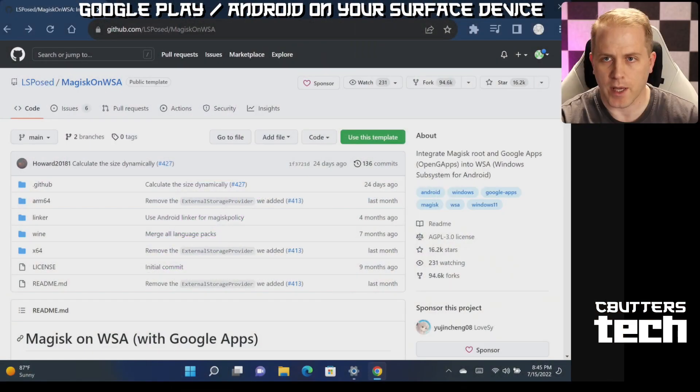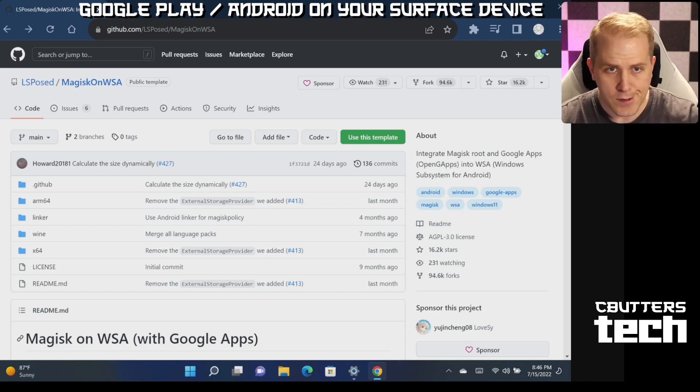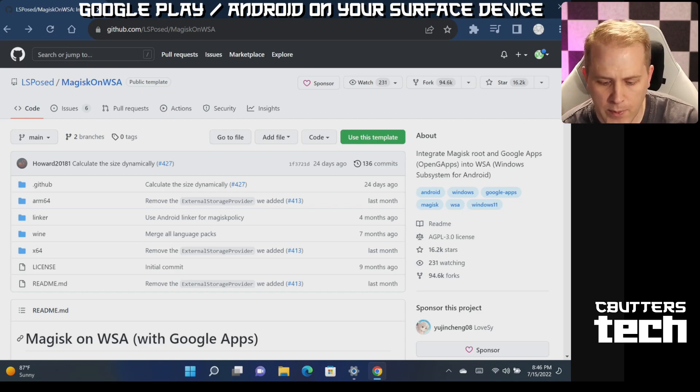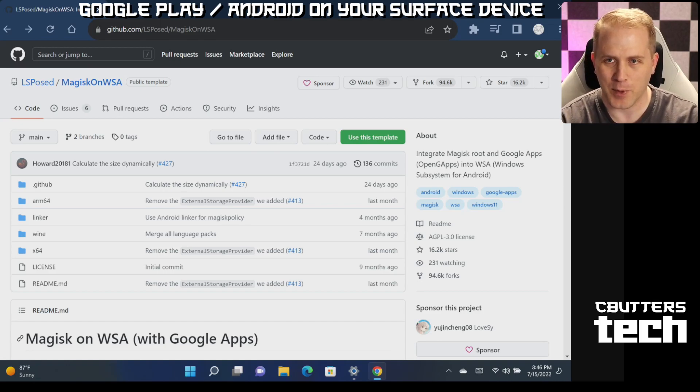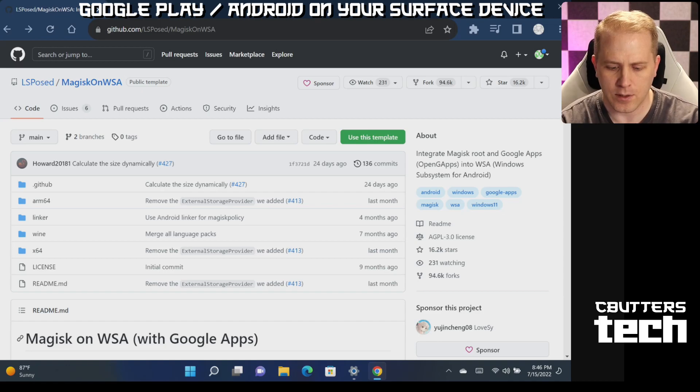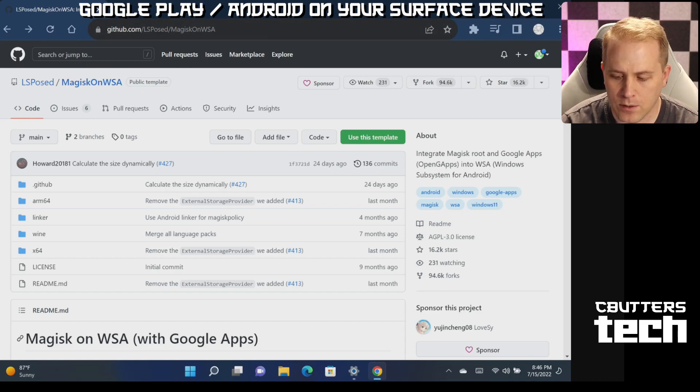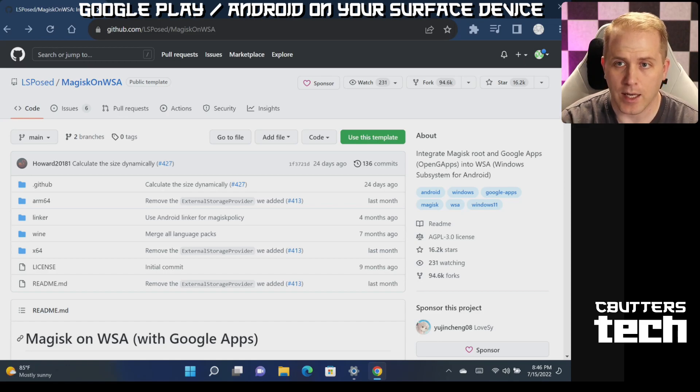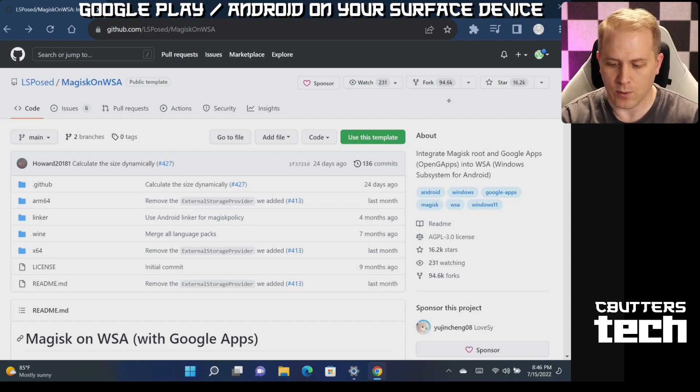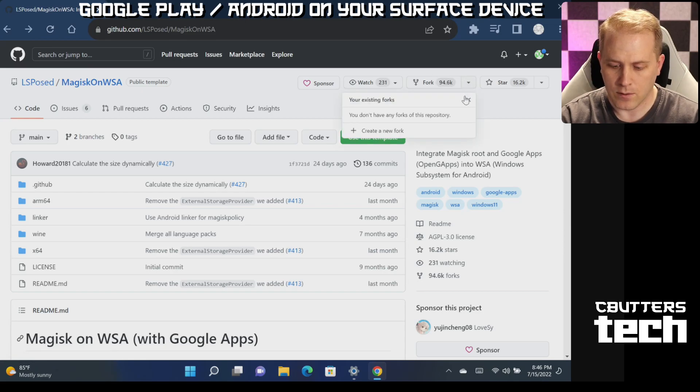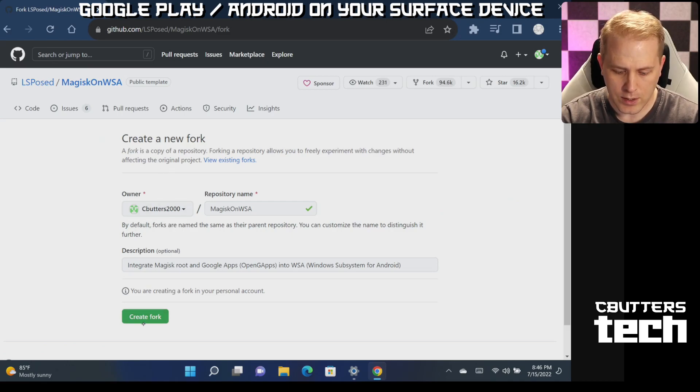So one of the first things you'll have to do to get this running is use a really great script called Magisk on WSA. I'm going to walk you through how exactly to do some of this. You can see right here, you want to go to this address. One of the first things you're going to want to do is sign into your GitHub account. A GitHub account is required for this, so be sure to get that set up first. You hit fork, you're going to create new fork, and you're going to say okay.